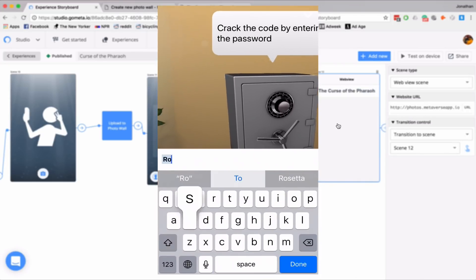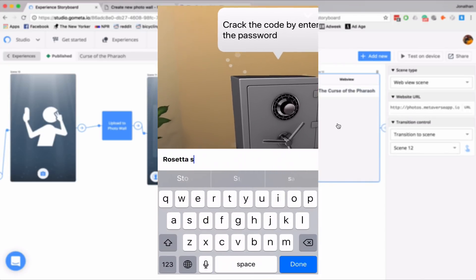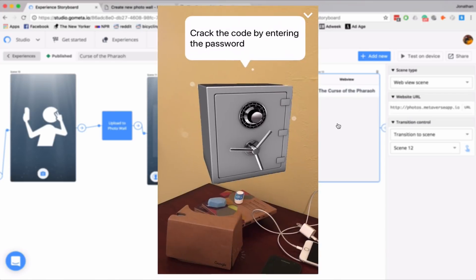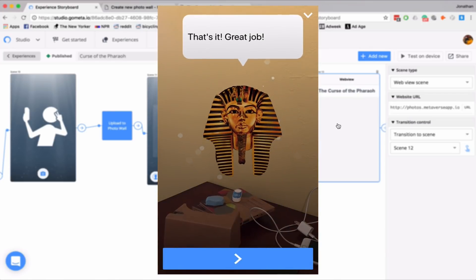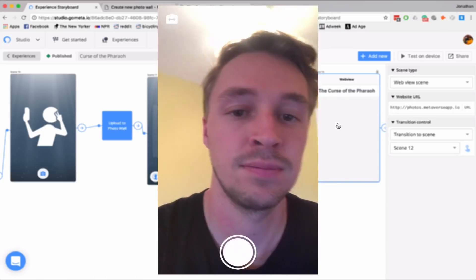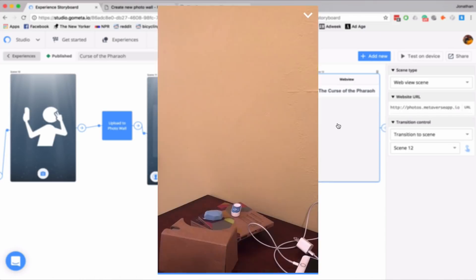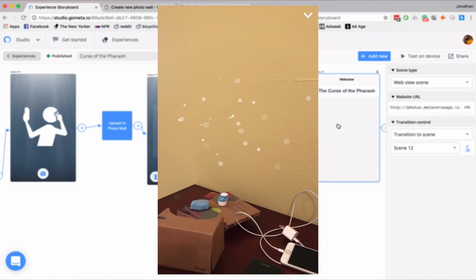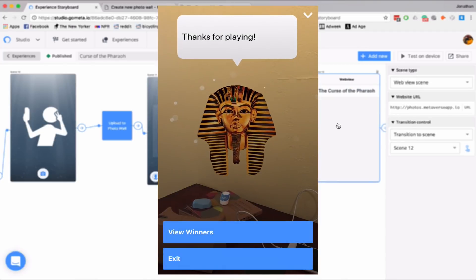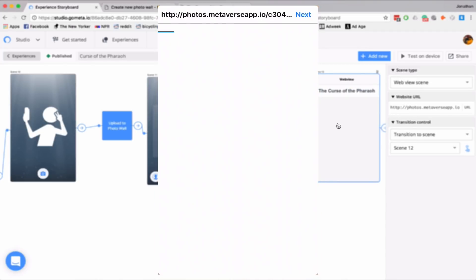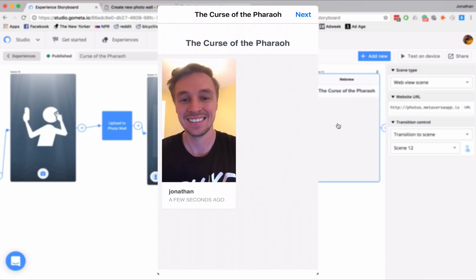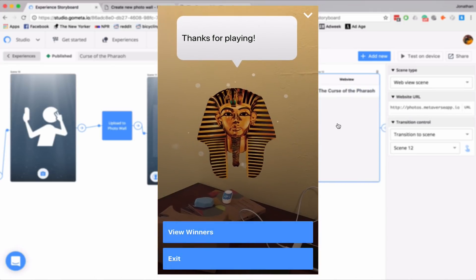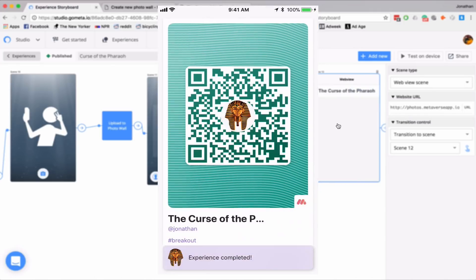And I'll say Rosetta Stone. And take a selfie. Get the potion. And now I'll view winners. And here's my photo wall with the selfie that I just took. And I'll exit the experience.